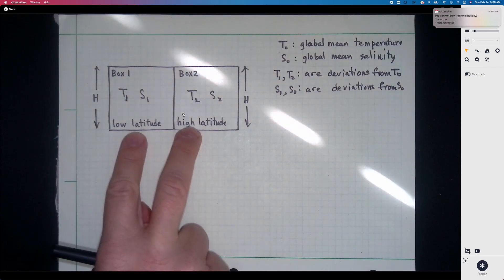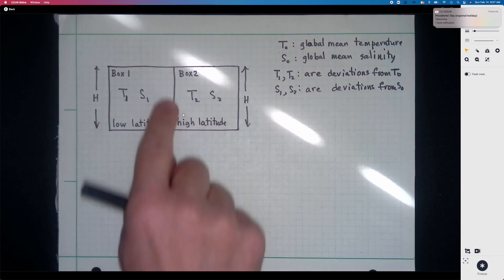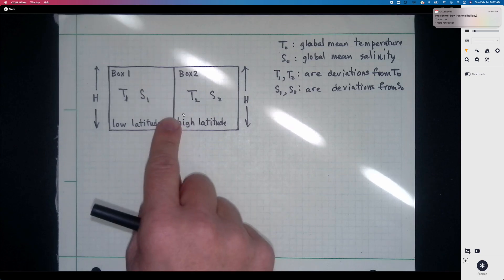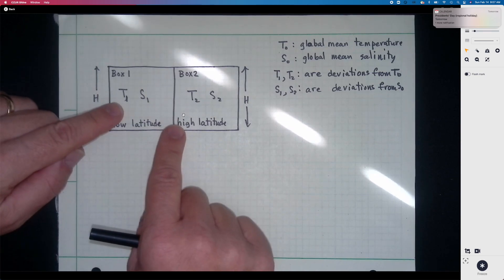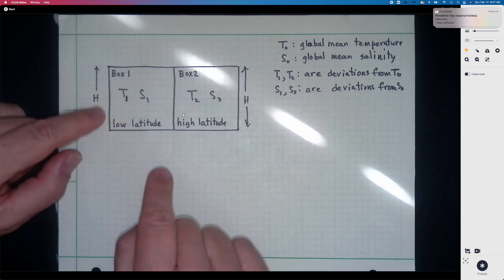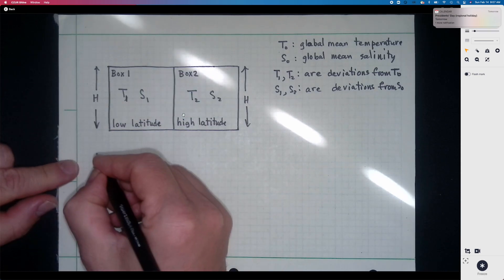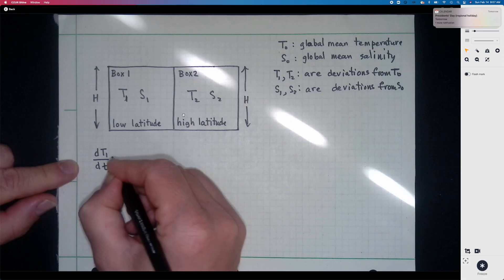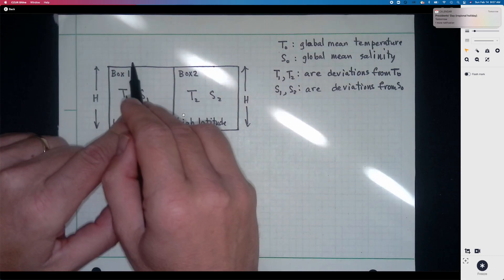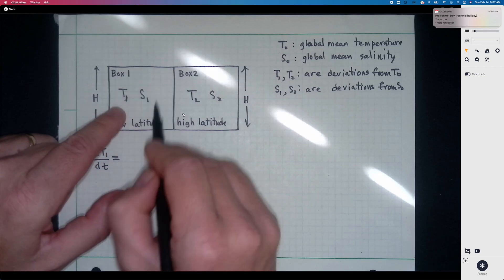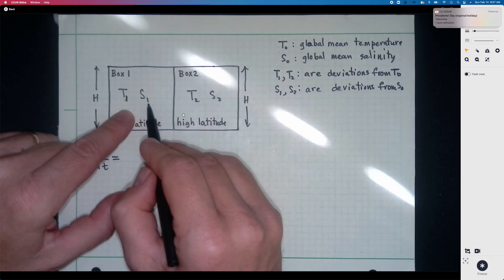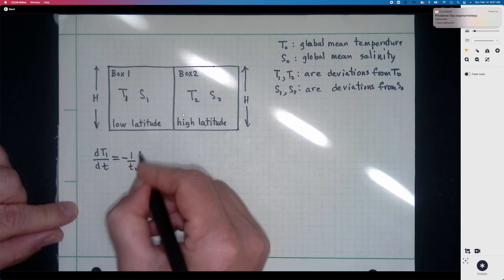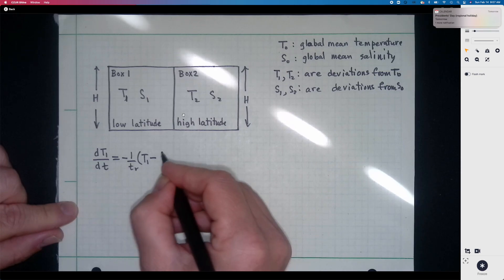To first set up the equations, we assume that there is no exchange of heat or salt between the boxes — we'll add exchanges later, but let's take it step by step. In box one, the heating through the surface tries to make the box warmer than the global mean by an amount theta over two. There will be some relaxation timescale T_r by which T1 gets restored back to a value of theta over two.